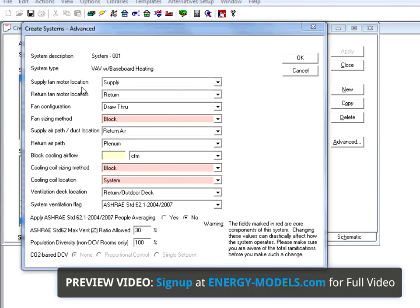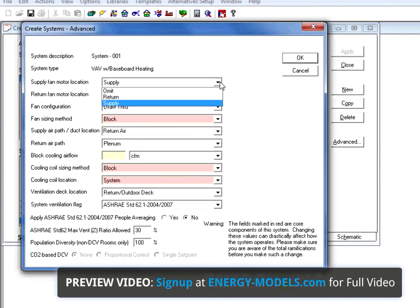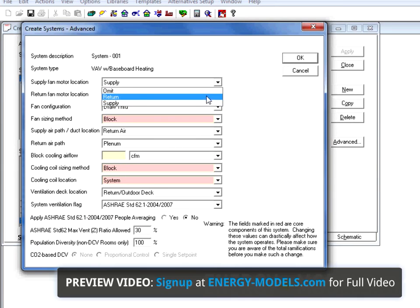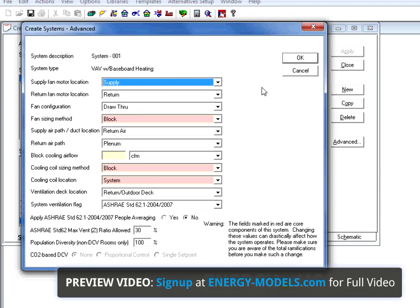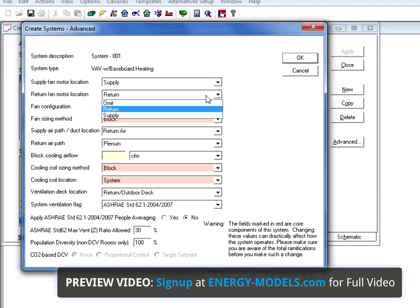The supply fan motor location can be defined here, though typically it's either going to be in the return or the supply. We also have the option to omit it. The return fan motor location is the same thing.